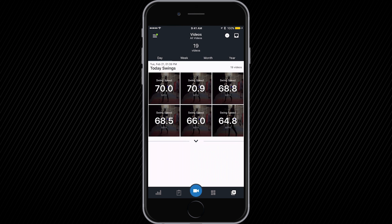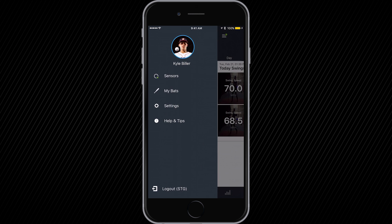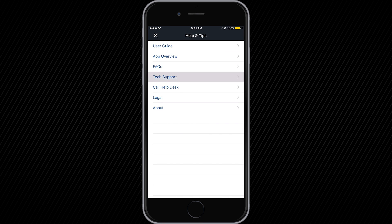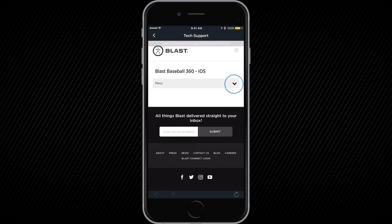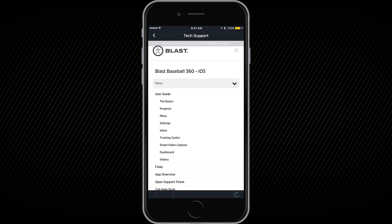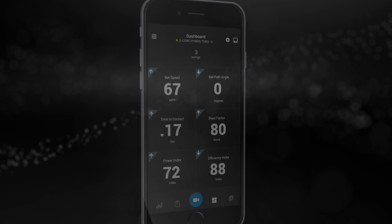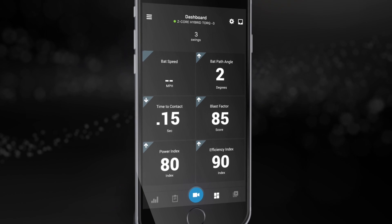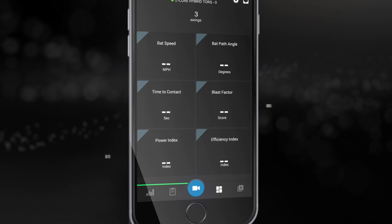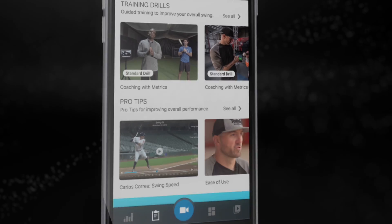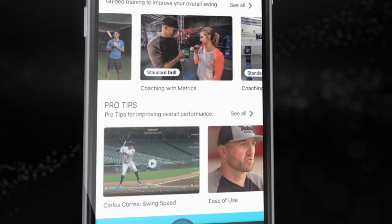If you have any additional questions, access your user menu, help and tips, then tech support. Tap on our support website for further support documentation, or tap call help desk to speak with a representative on the phone. Our customer support specialists are on-site and take great pride in making sure our customers have the best experience possible with their BlastMotion products and services.